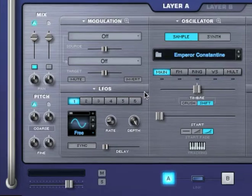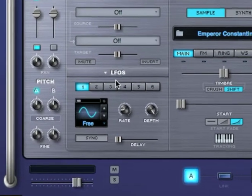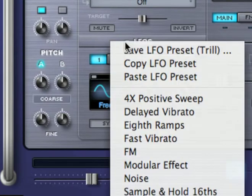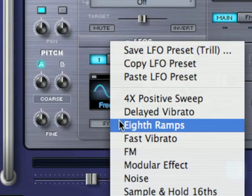As with other sections in the instrument, LFOs have their own presets, which can be accessed from this drop-down menu. I'll go ahead and load the preset 8th ramps.